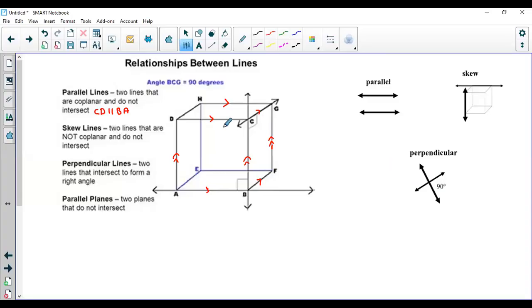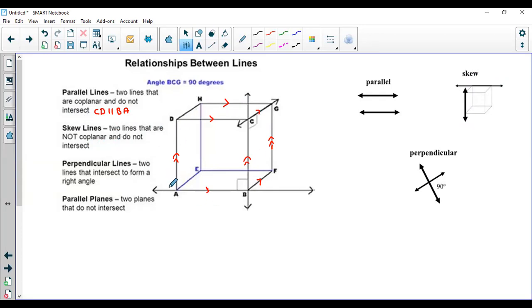Now let's see what skew lines are. Skew lines are also a kind of line, but they're special. Skew lines are two lines that are not coplanar and do not intersect. They do not join in any way, and they lie on two completely different planes. This is how skew lines look: one line is on one plane and the other is on a completely different plane.